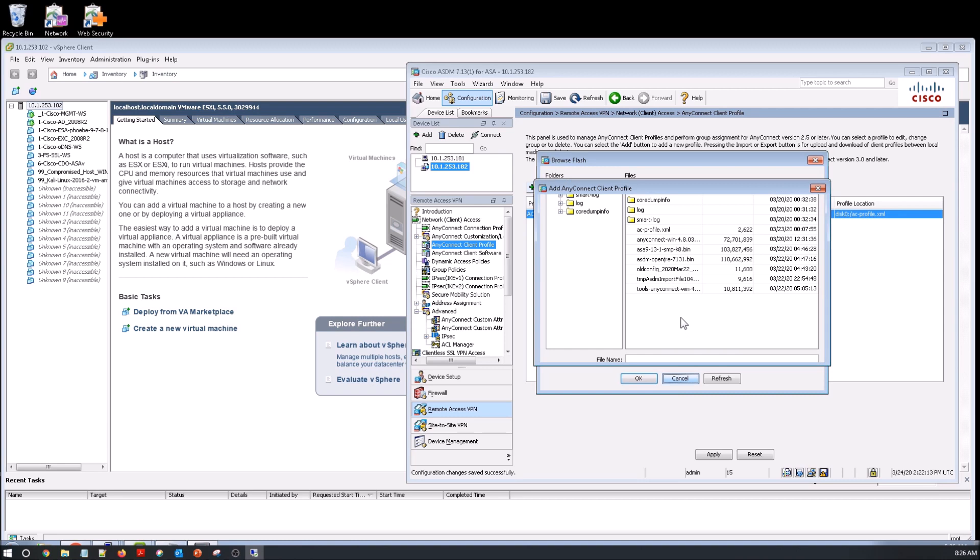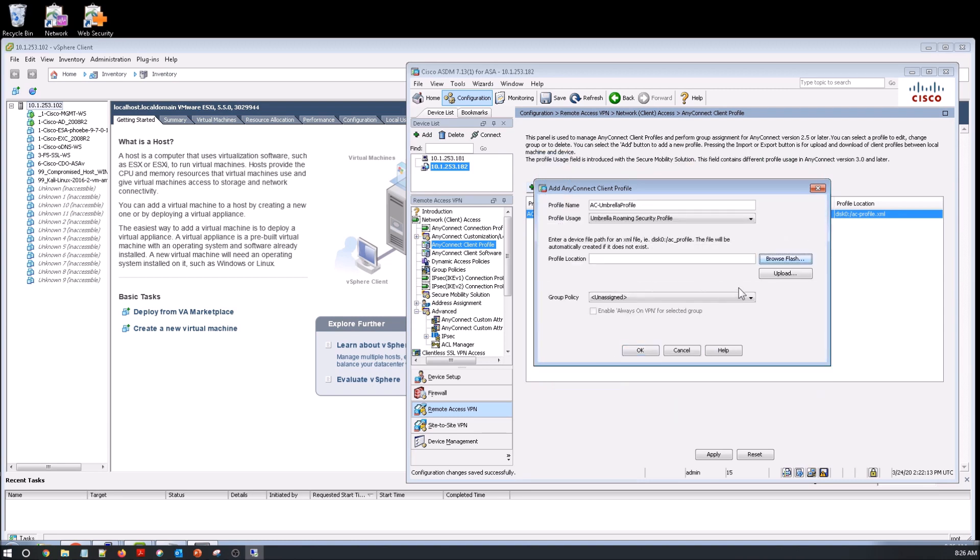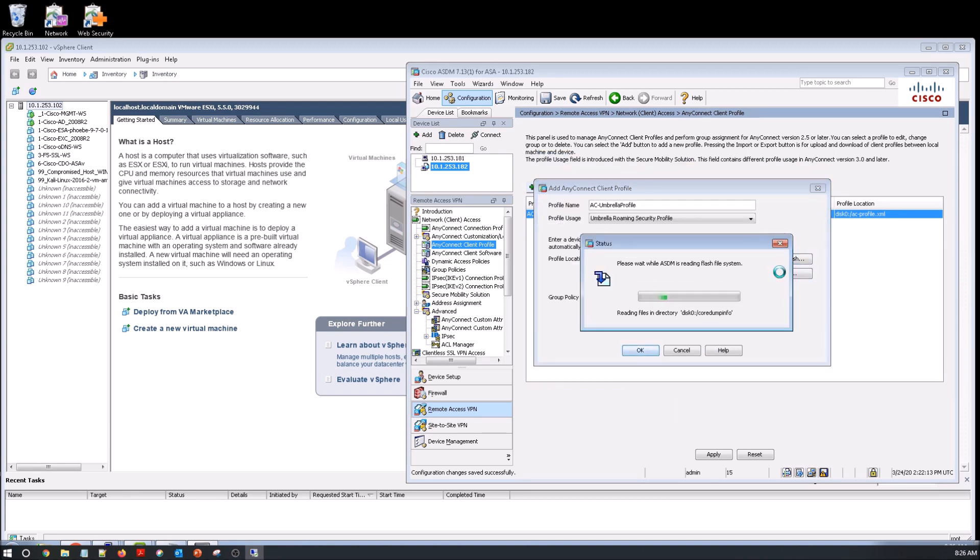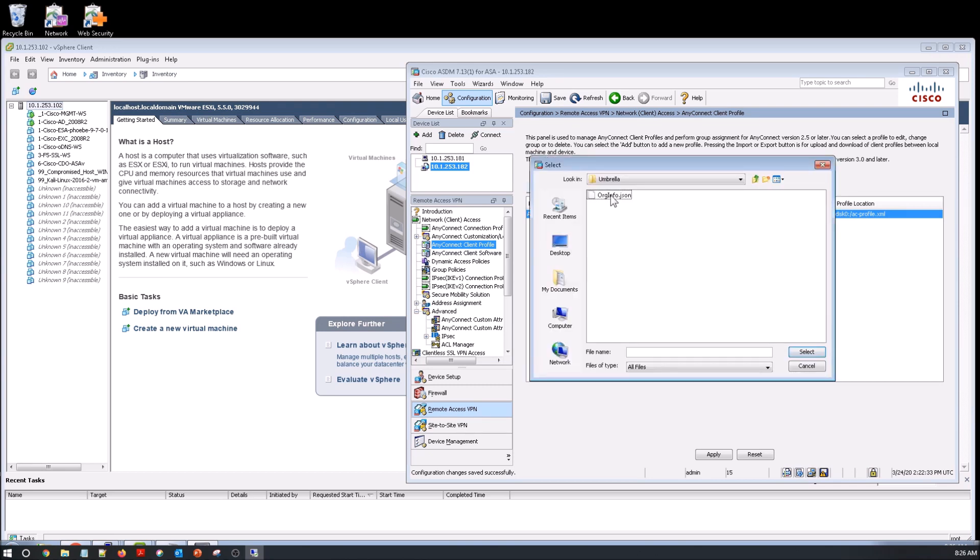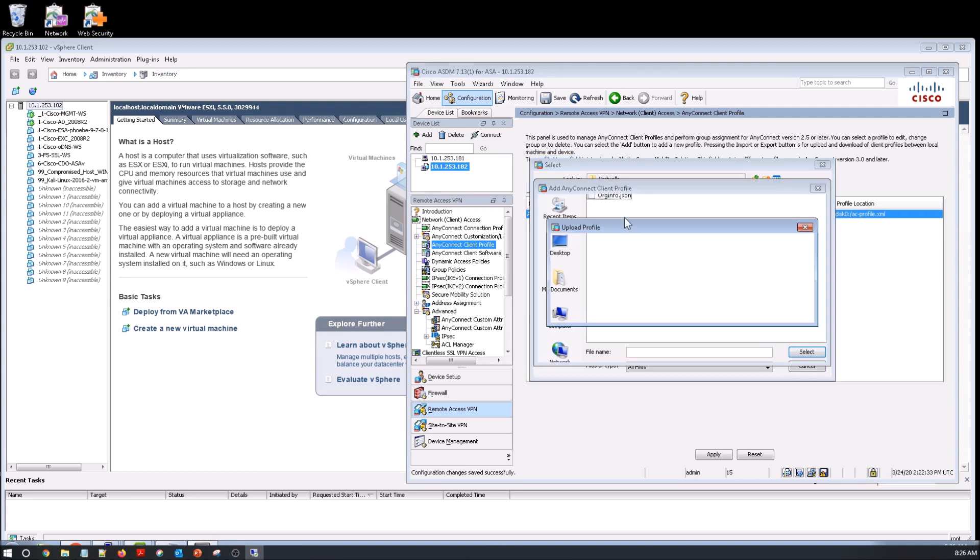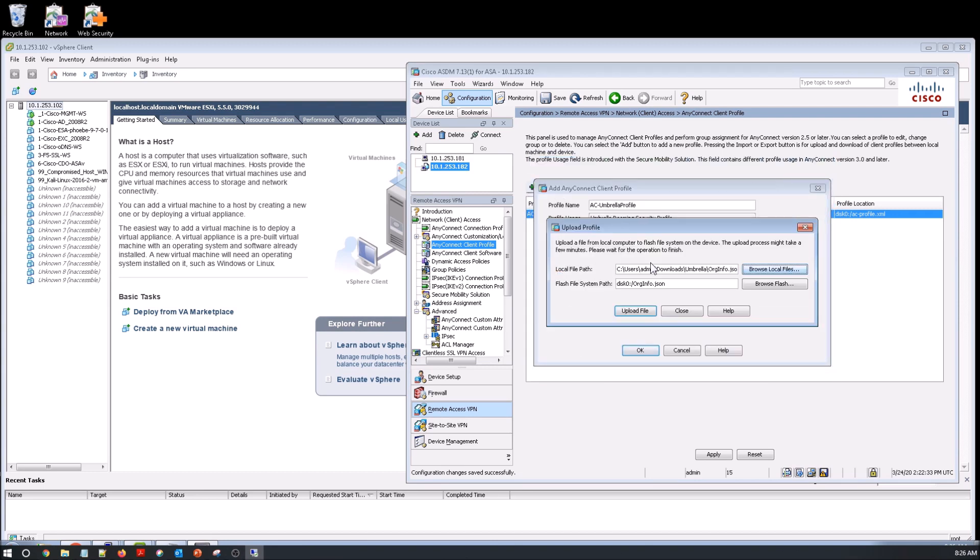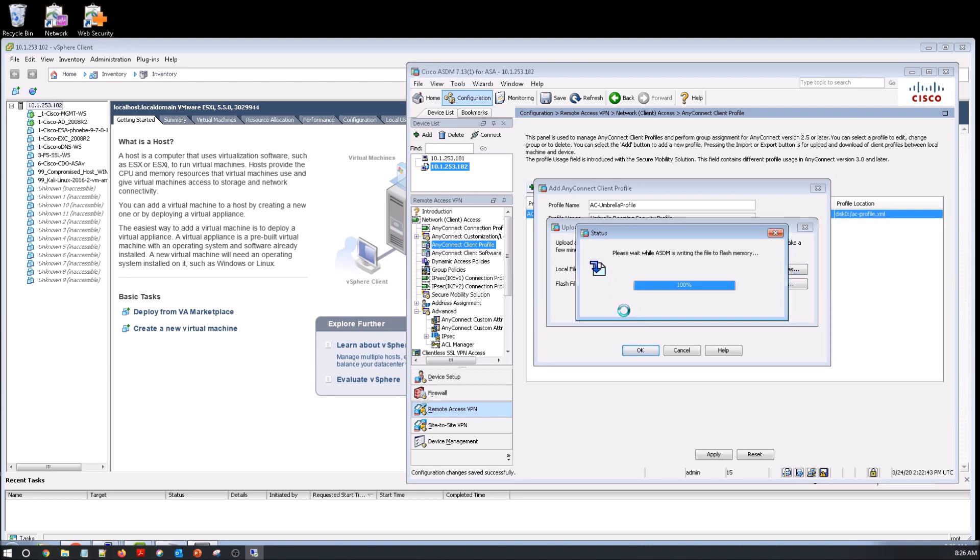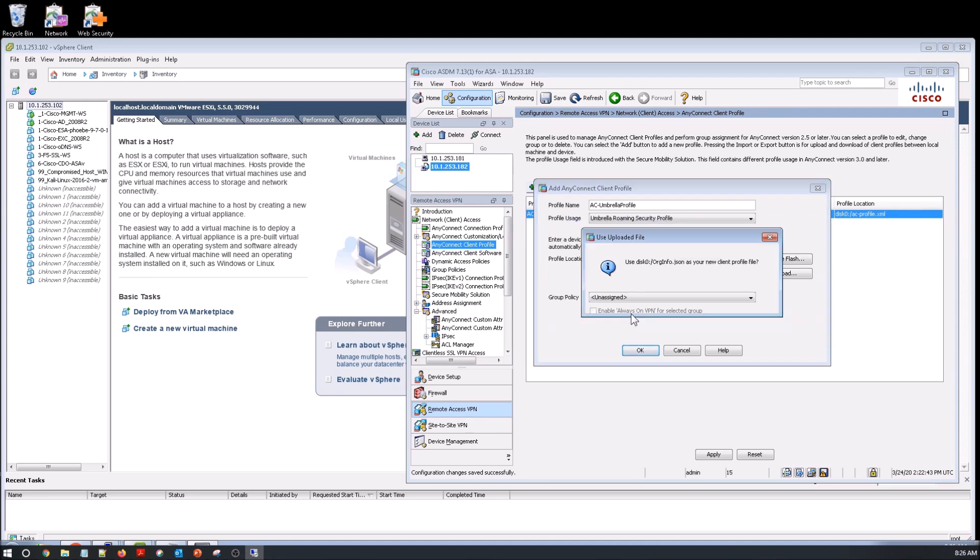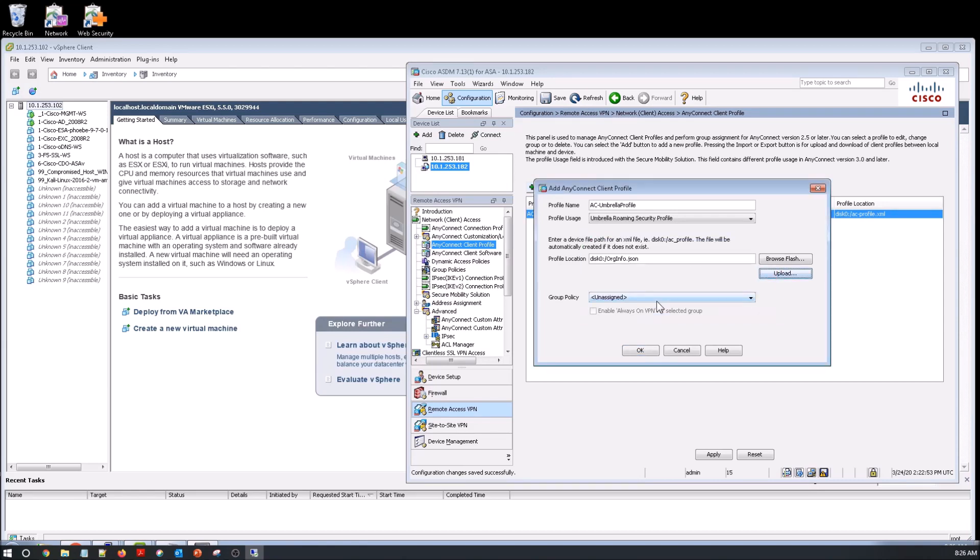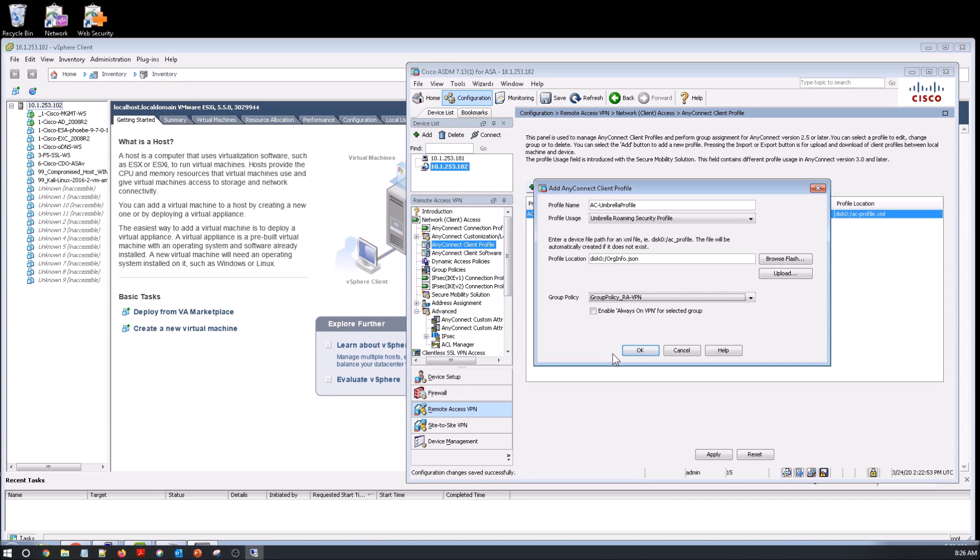And let's upload now. Upload file. And this integration is pretty seamless. There's no reboot on the endpoint when you push out the new agent or the module, I should say. Tie it to the group policy. Apply.